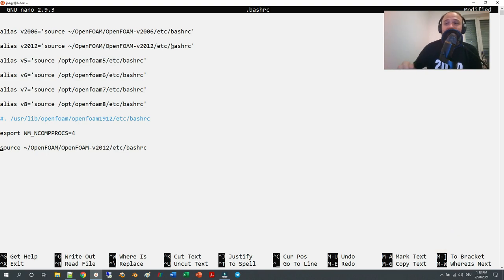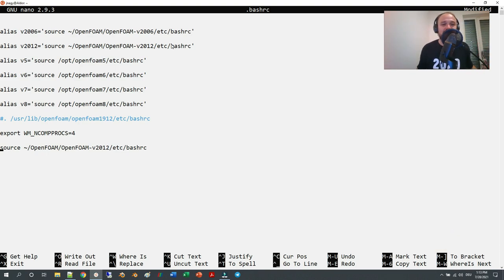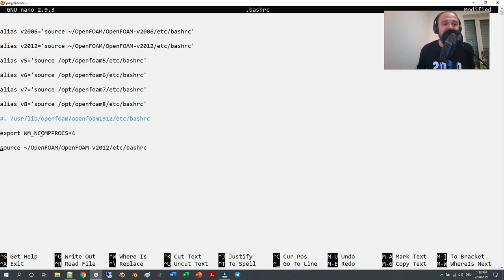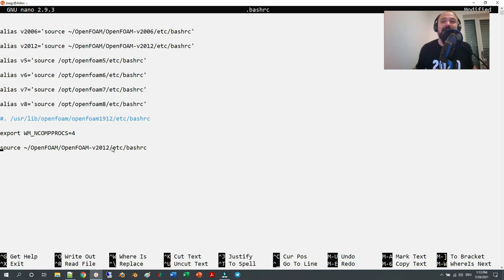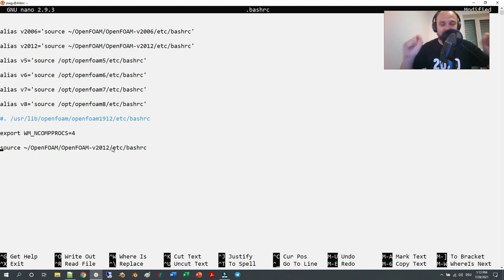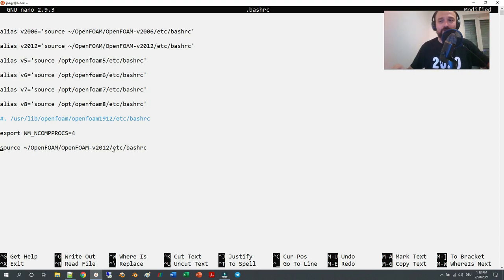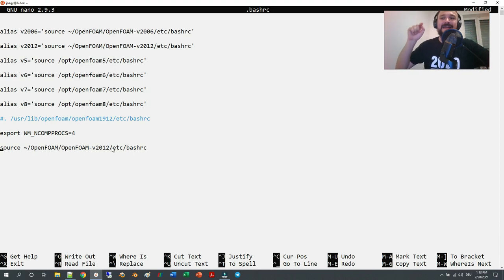It is important: if you want to use one version, just type in this one line with the correct version number. Now we are going to save. How do you save in this text editor? This is very important. You press Ctrl and O.